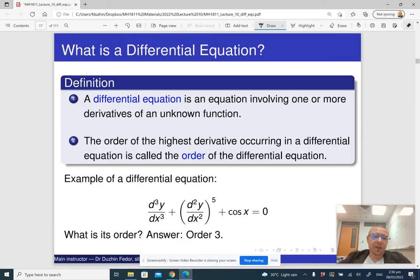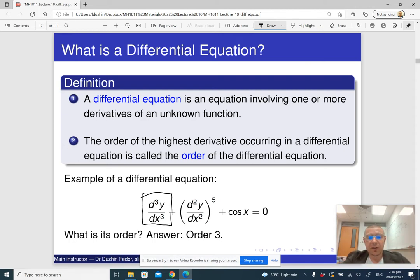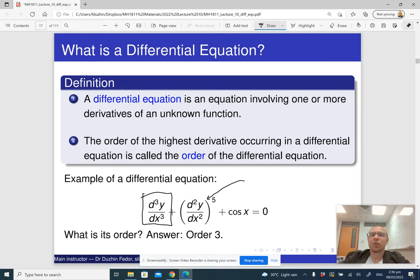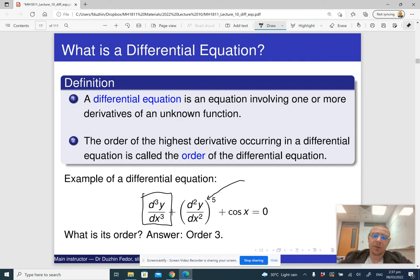Here is another example. This is a differential equation of order 3, because the highest order of the derivatives that appear here is 3. Notice that this is a second derivative raised to the power of 5, but the power is not the order of the equation. What is important is that the highest order of all the derivatives is 3.